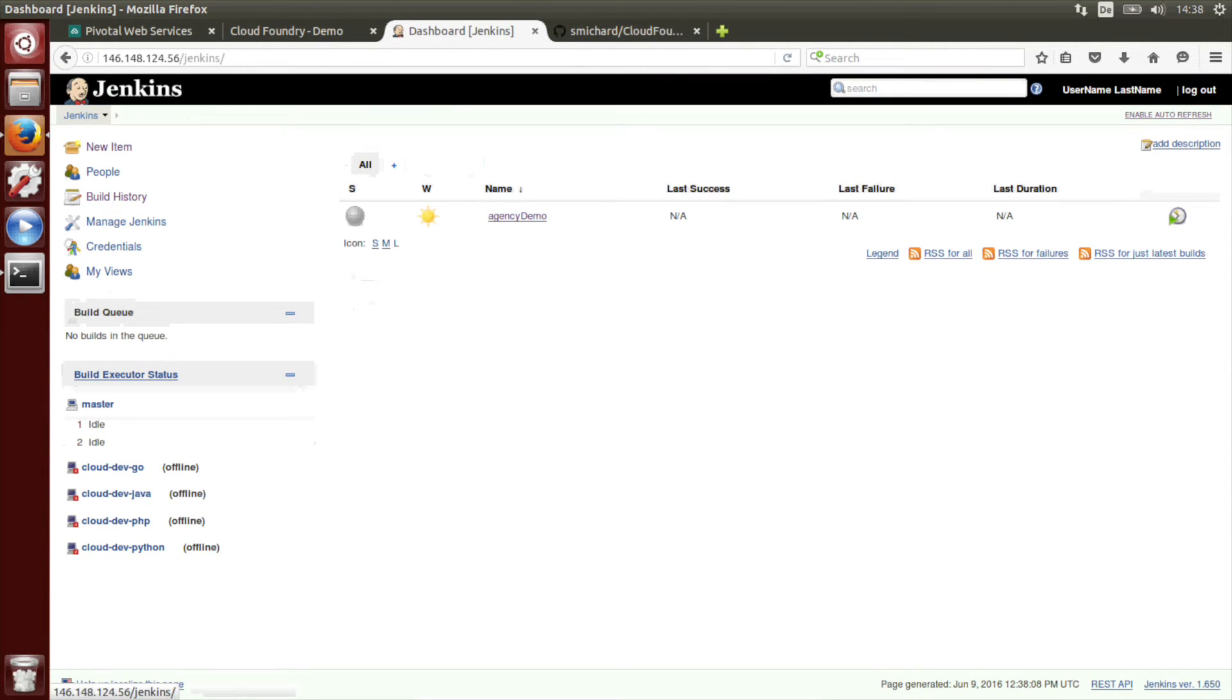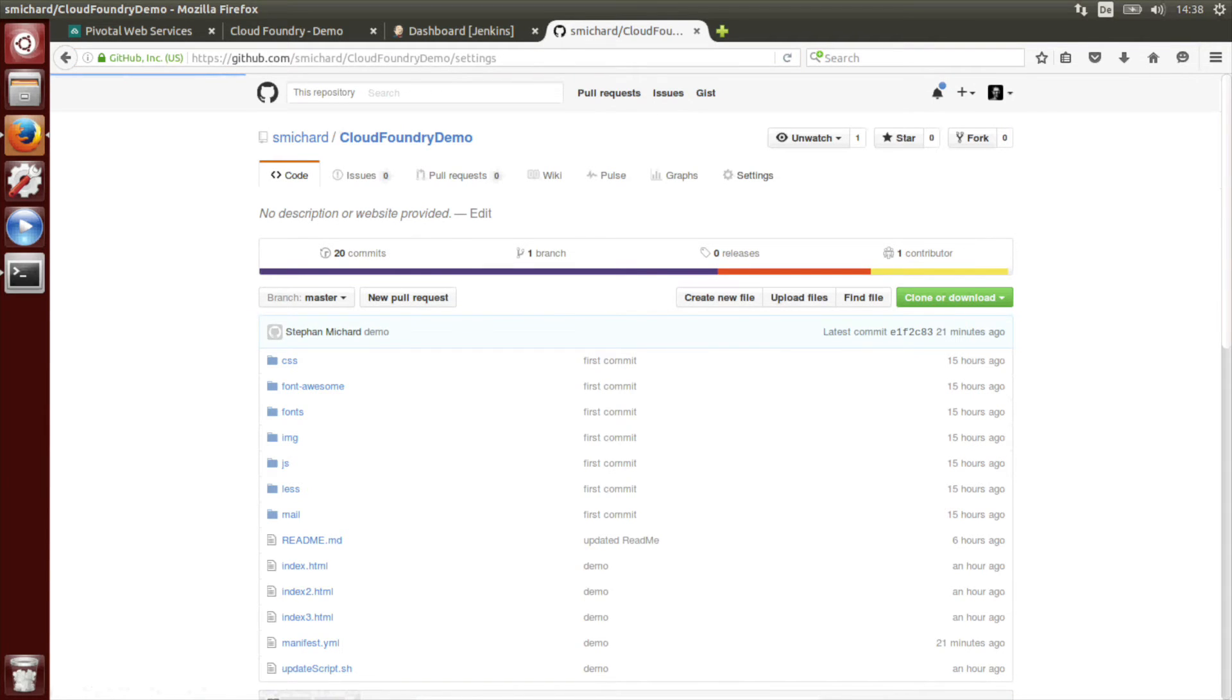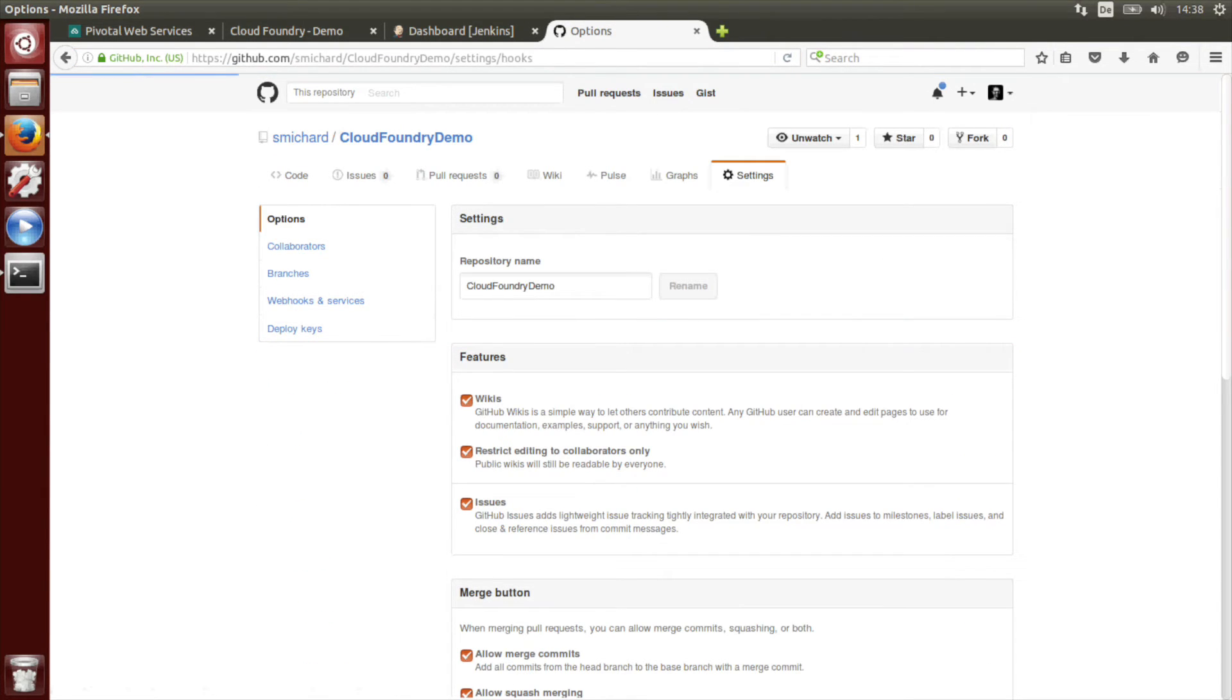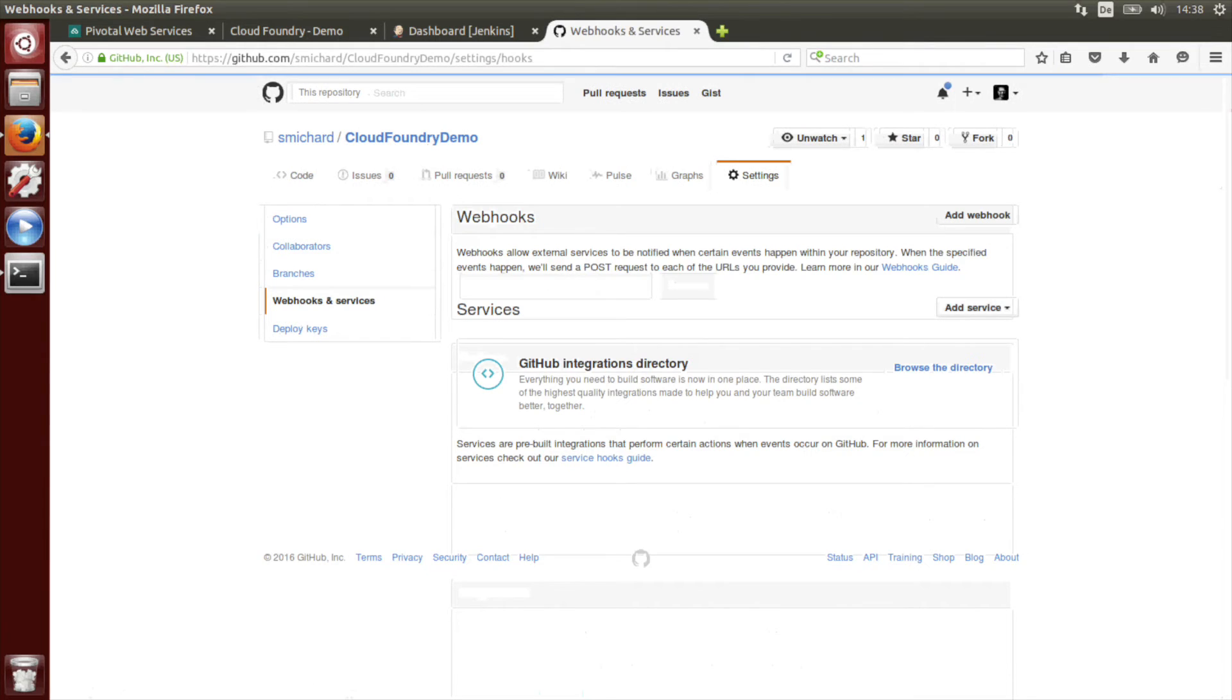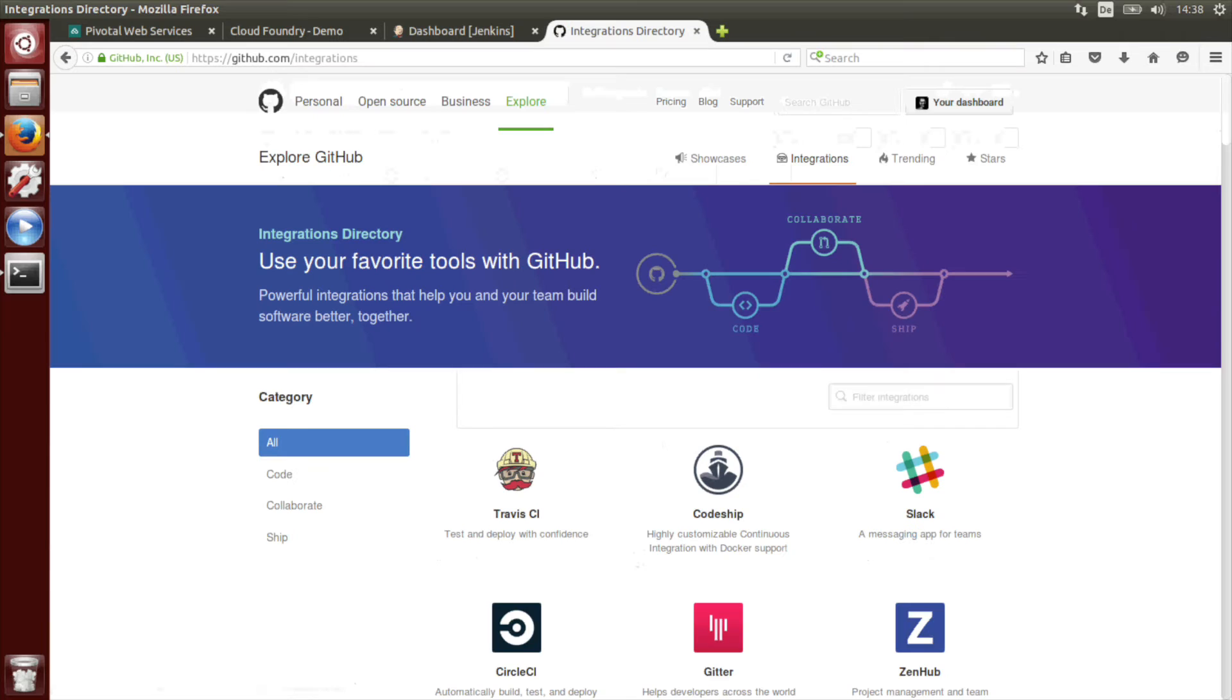Go back to the main dashboard. And now we have to configure GitHub. So there we have to go to settings, webhooks and services, browse directory.